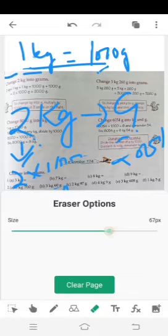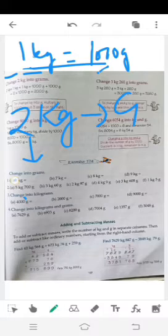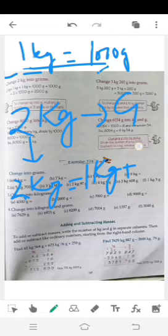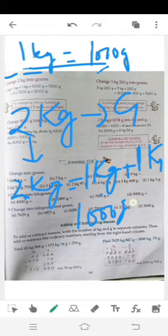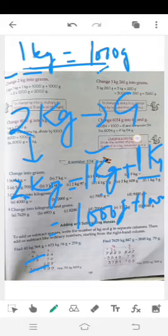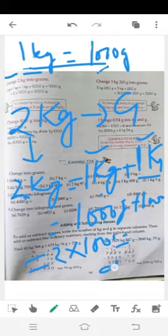دوسرا method یہ ہے کہ 2 kg = 1 kg + 1 kg = 1000 g + 1000 g = 2000 g۔ تو ہم کہہ سکتے ہیں 2 into 1000 = 2000 grams۔ اسی طرح تین ہو تو 3 × 1000، چار ہو تو 4 × 1000 — simple rule ہے۔